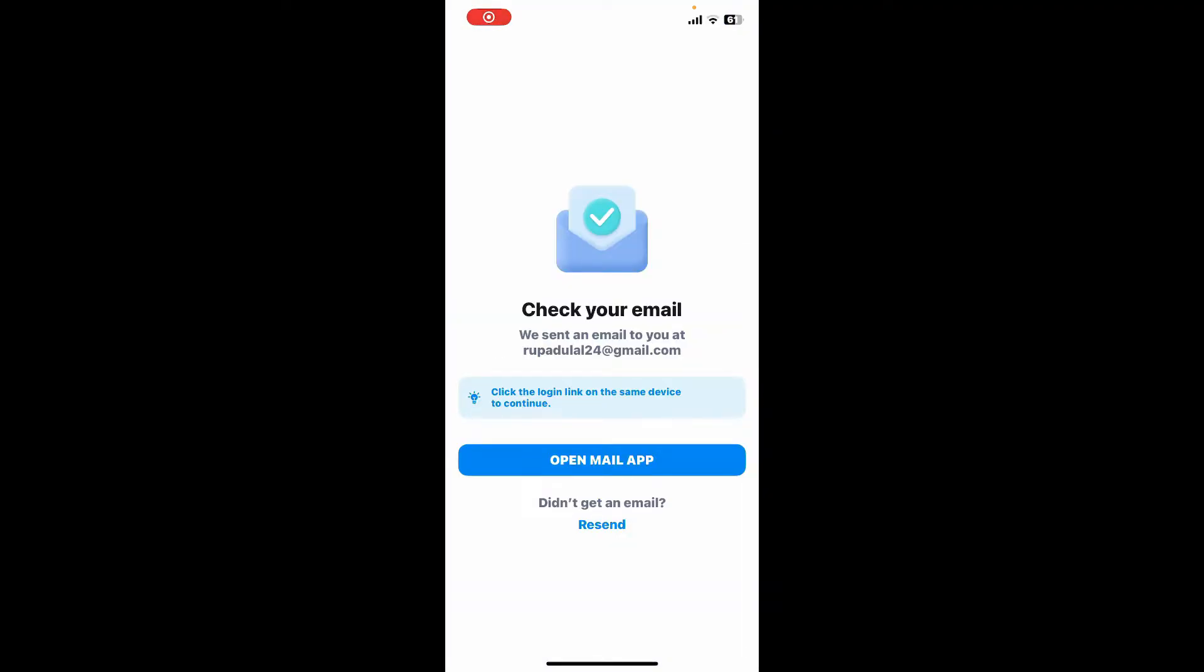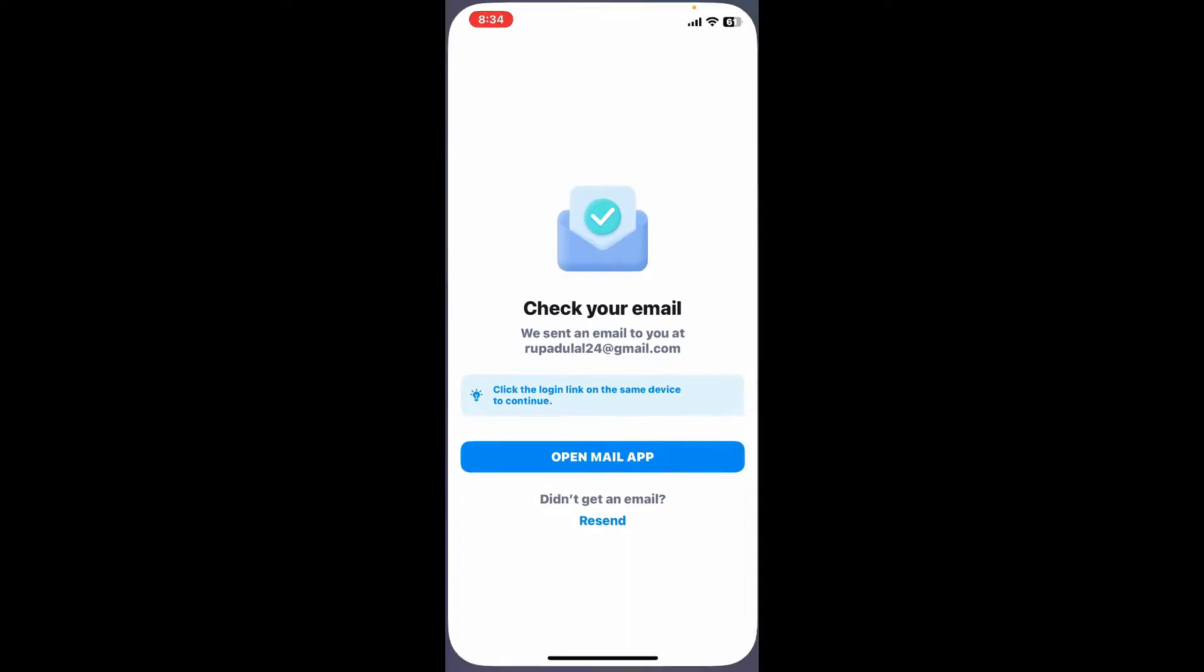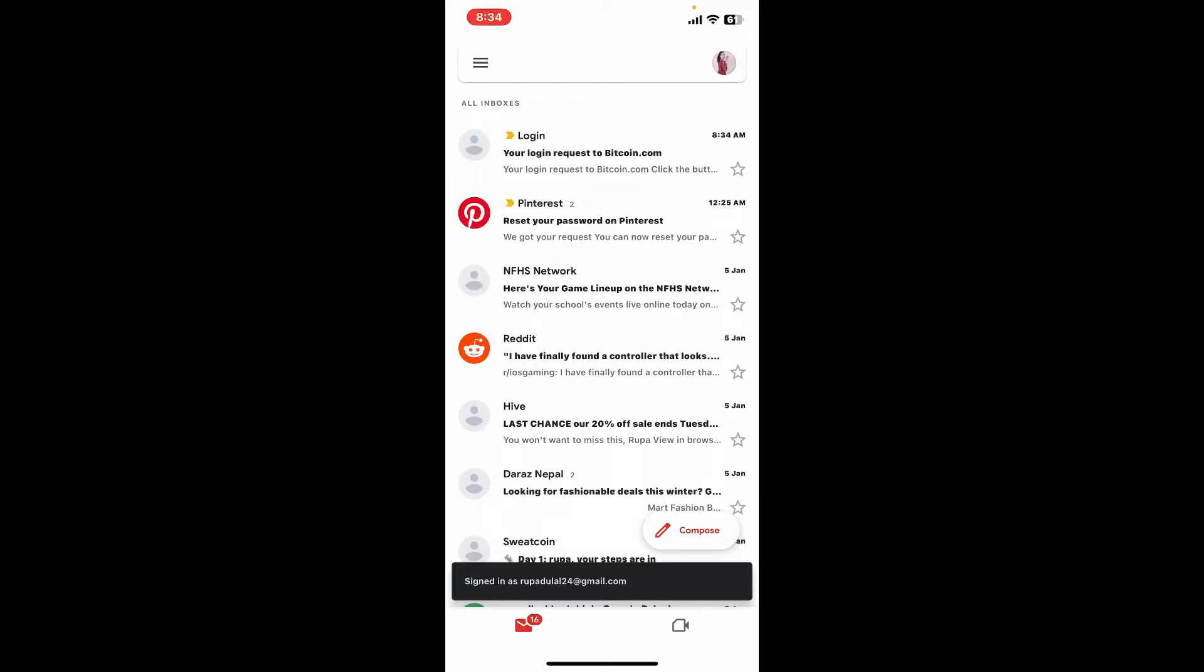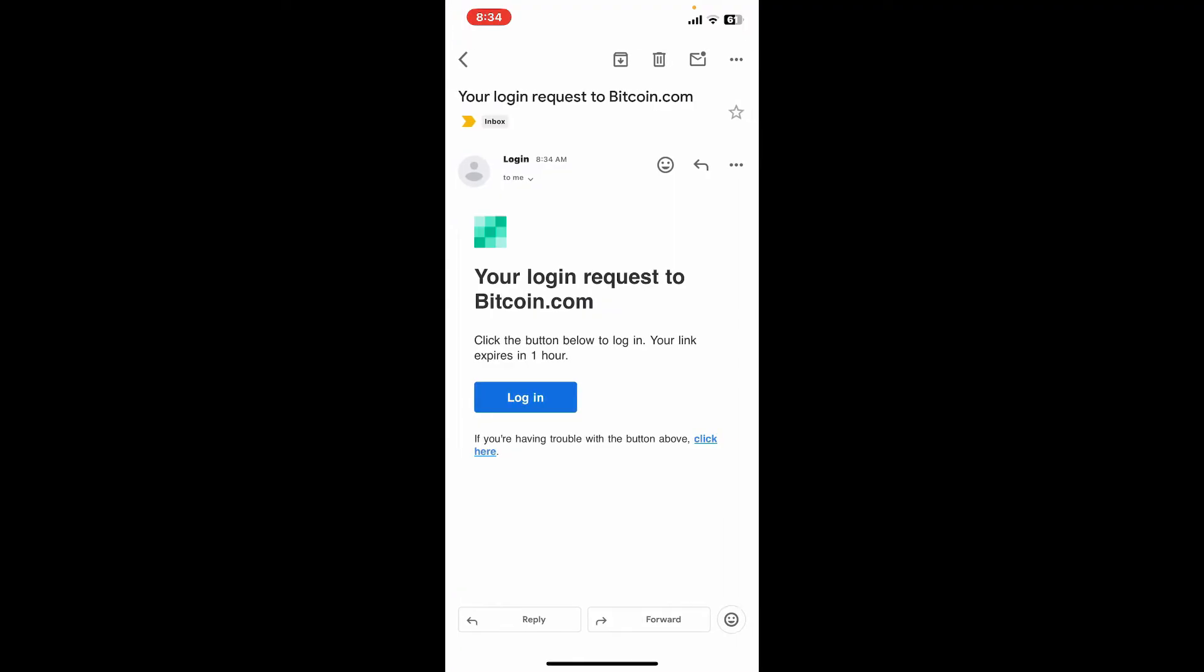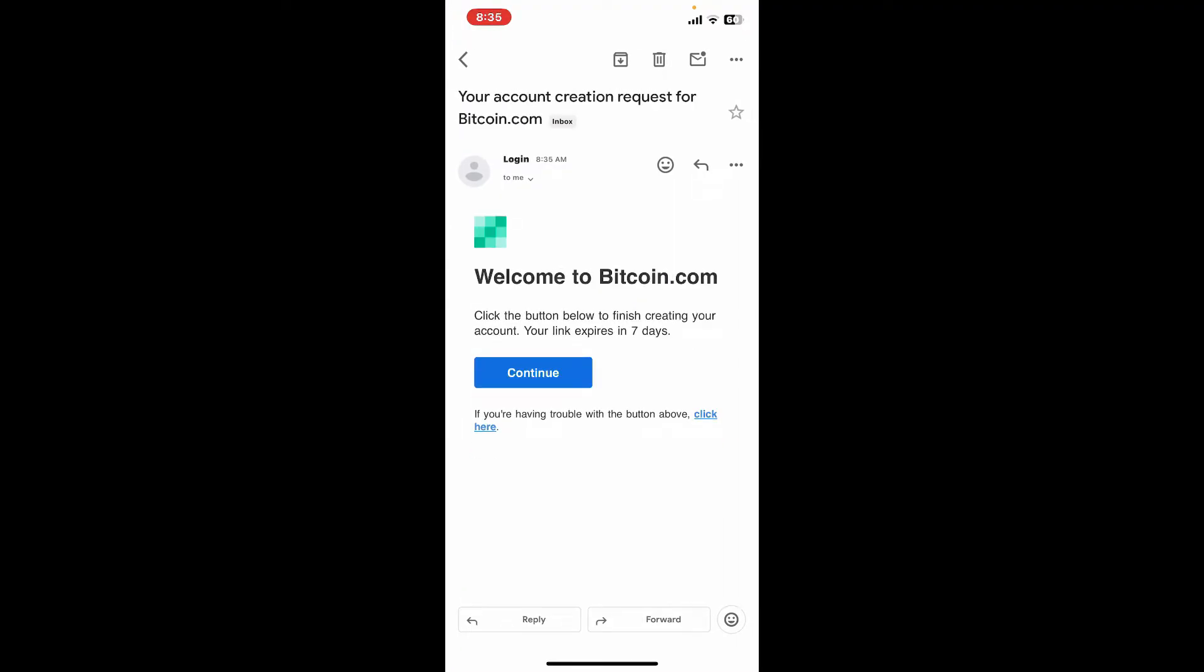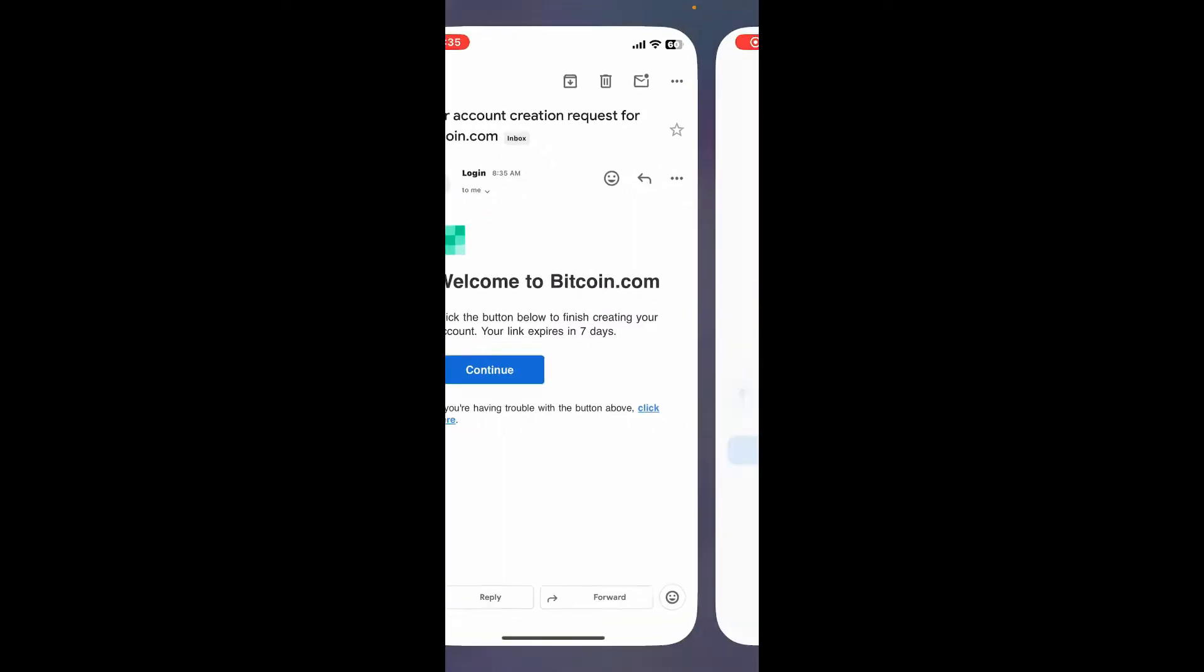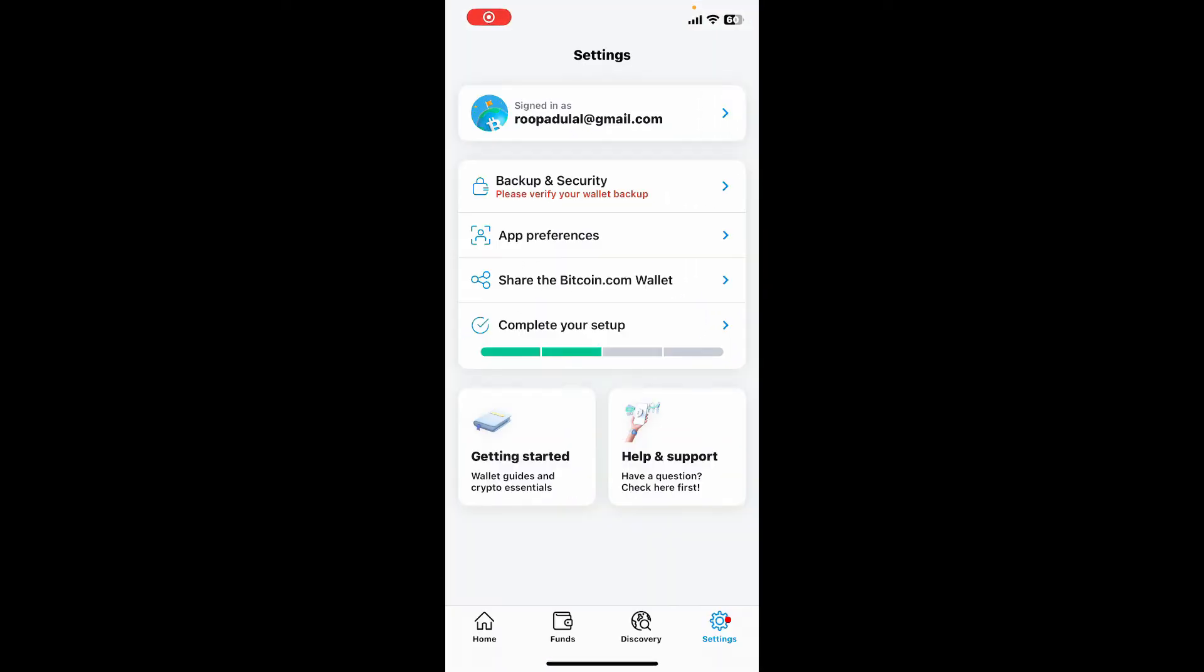Now go ahead and launch your email inbox where you'll receive the login request on Bitcoin.com. Tap open the email and then tap on login. Once you open up your email inbox, go ahead and tap on the continue button. After verifying your email, you will be able to log into your account. You can now complete your setup by tapping on this option over here at the bottom.